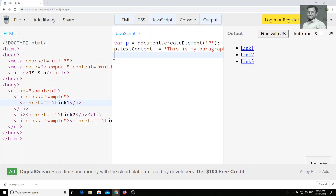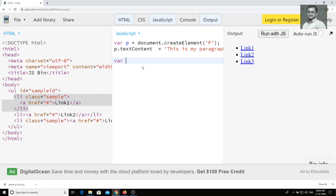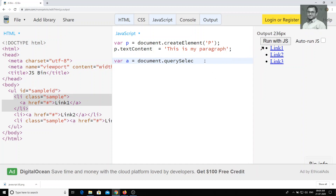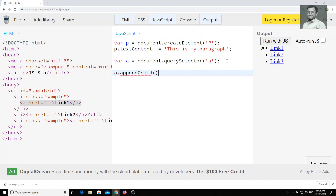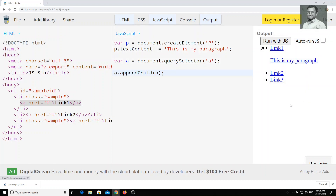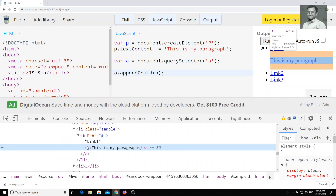Now we need to insert this p tag into the li. Let's take: let a = document.querySelector('a'). querySelector will select the first anchor tag. Now I'll write a.appendChild(p) — append child will append the p element. If I run with JS, it is added, and if we check the inspect element, the p tag is added inside the anchor tag.